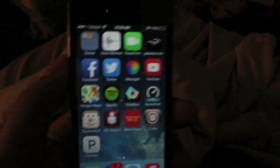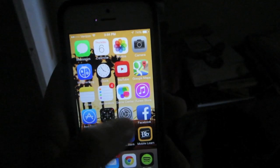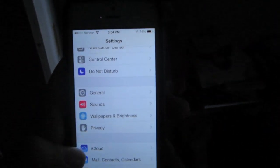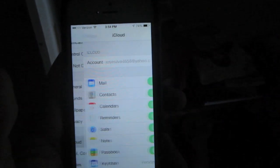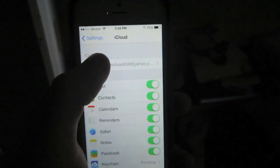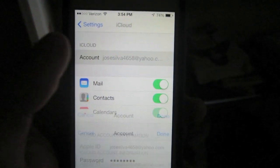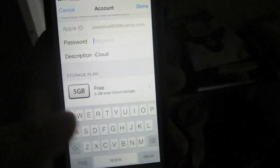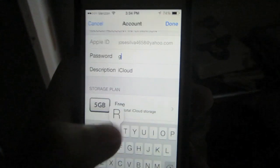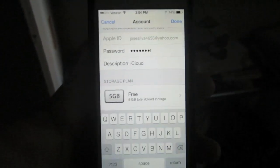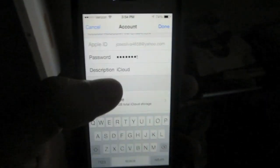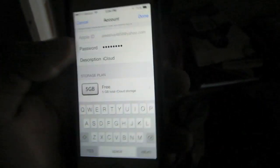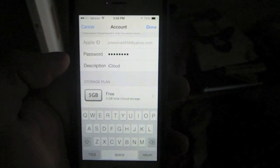The first thing we need to do is go to settings, go to the iCloud section, go to the account section. From here you will need to remove the password, just erase all the little dots, type in any random letters, and then press the done button on the top right hand.